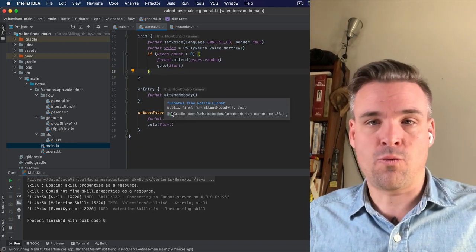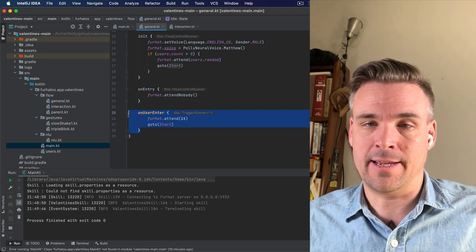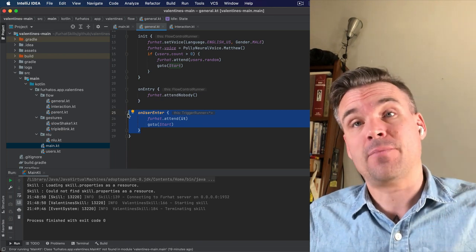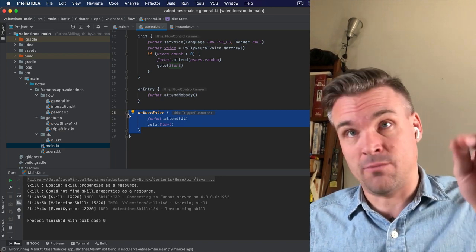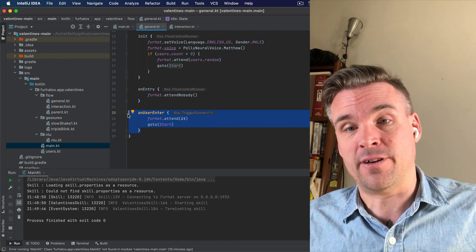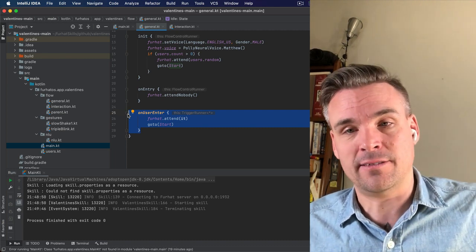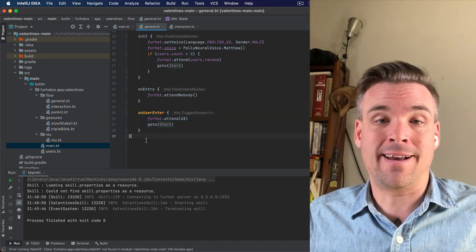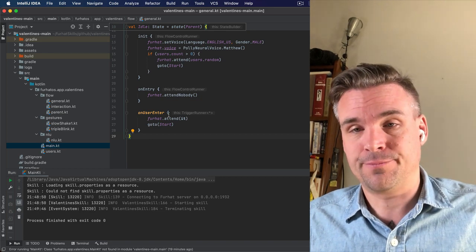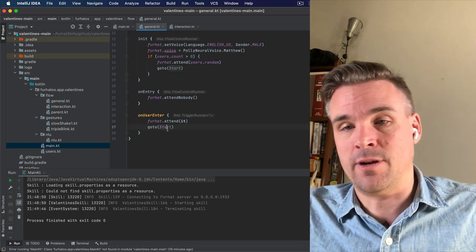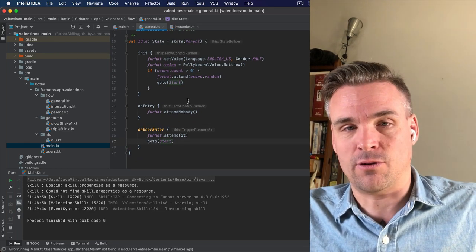So when a user enters, in this case by you creating a virtual user in the web interface by double clicking in that interaction space that I showed you, or by clicking the start button, then you will end up in this state called start.